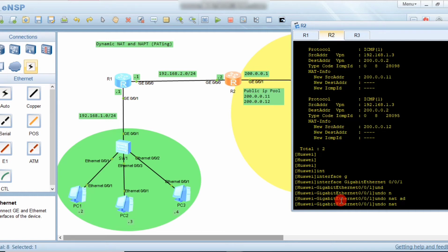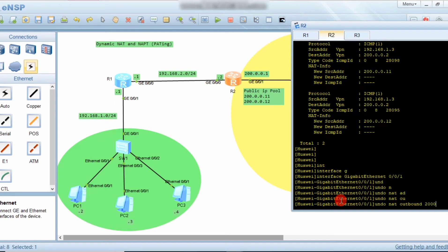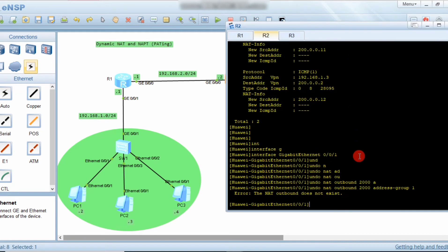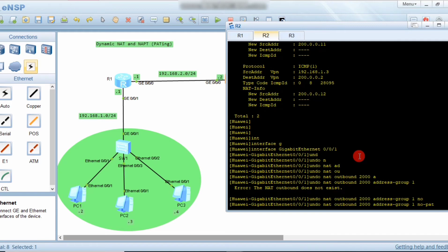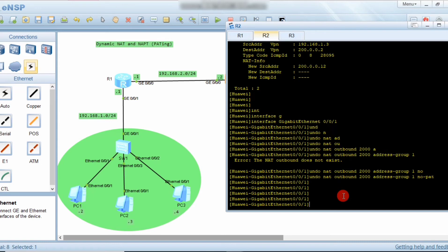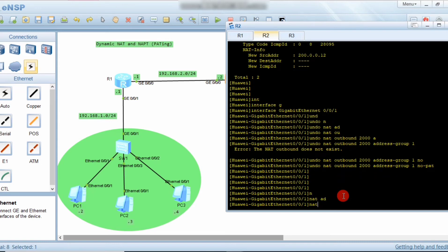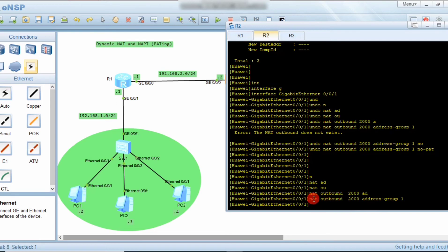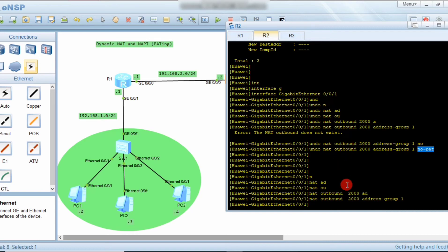Run 'undo nat outbound acl 2000 address-group 1 no-pat' to remove the previous no-PAT configuration. Then re-apply the command without 'no-pat': 'nat outbound acl 2000 address-group 1'. Applying this command enables PAT — port address translation.